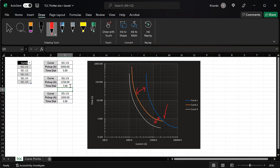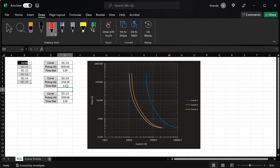If we change the feeder time dial to, say, seven, you can see we would have a miscoordination. So a time dial of three provides good coordination. Typically the industry standard for the margin between the two curves is 0.3 seconds. For example, at a fault current of 10,000 amps, feeder number one would trip at roughly 0.5 seconds while the transformer relay would trip at roughly 4 seconds — well above the required 0.3 second separation, so we meet that criteria.